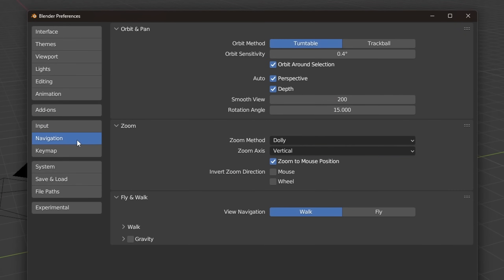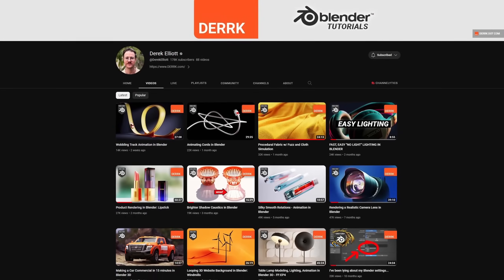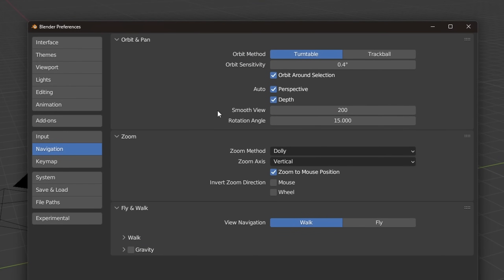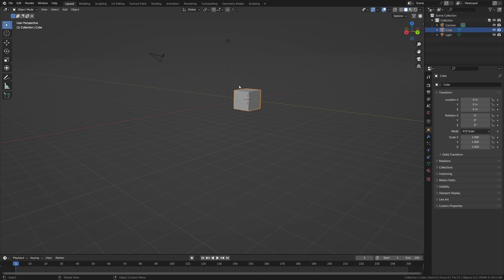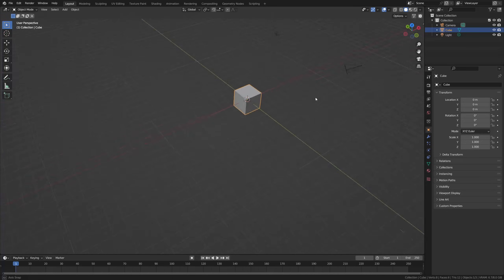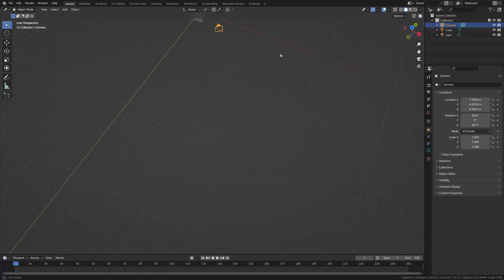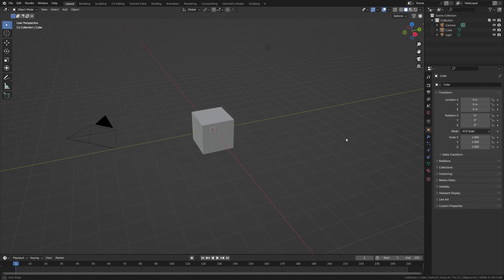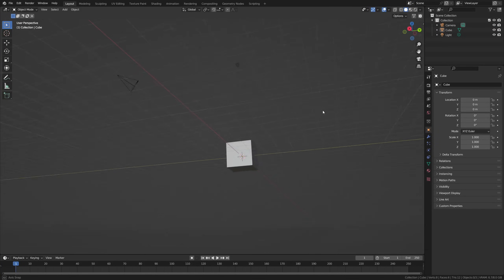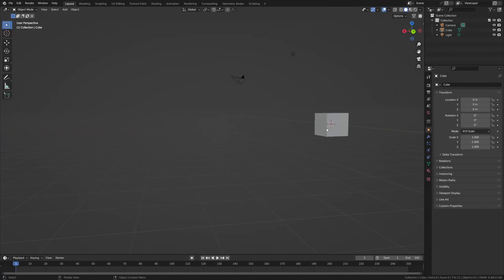For navigation, I completely stole this from Derek Elliott — I saw his video on his settings and it convinced me to use orbit around selection. So I have this enabled, which will make sure that whenever I select an object, the camera will orbit around it. If I middle mouse click and drag it will orbit around my selected object; if I don't have anything selected, it will still orbit around your mouse, just like the default in Blender.